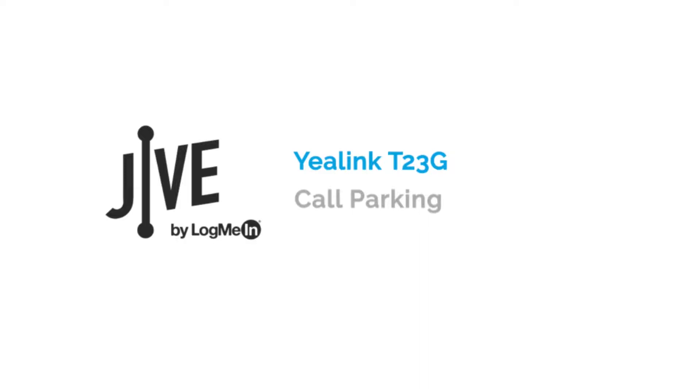Call parking is simply the option of putting a call on hold on one phone and making it available for that call to be retrieved on a different phone.